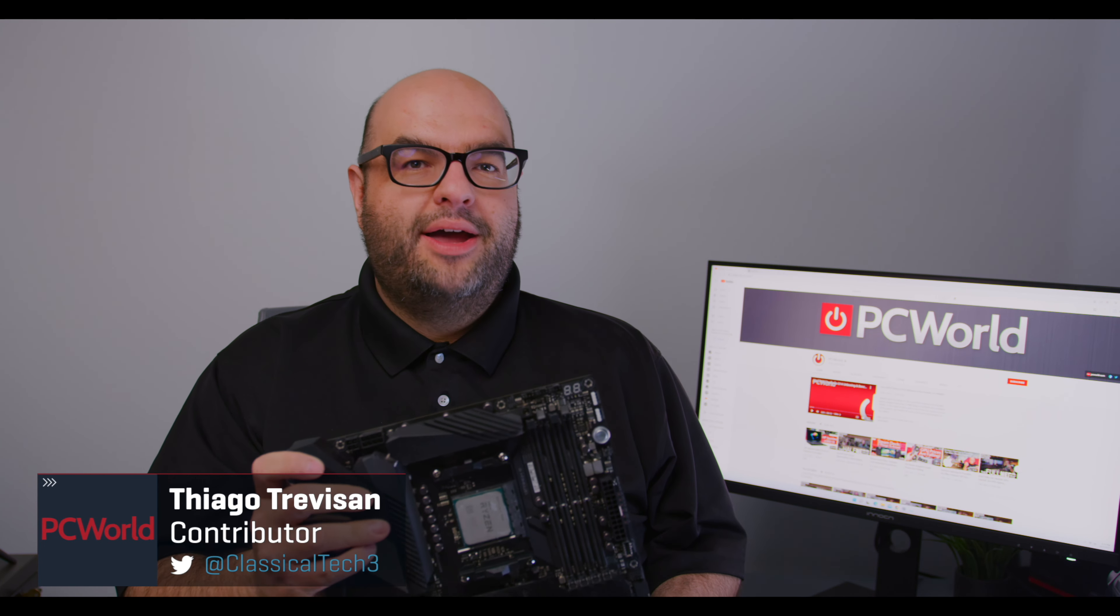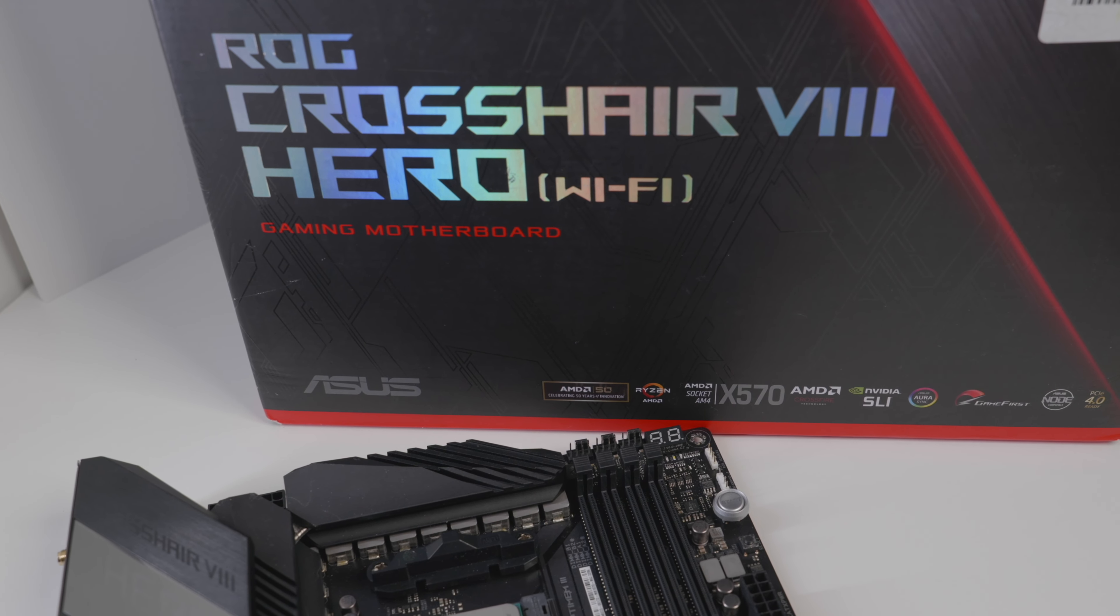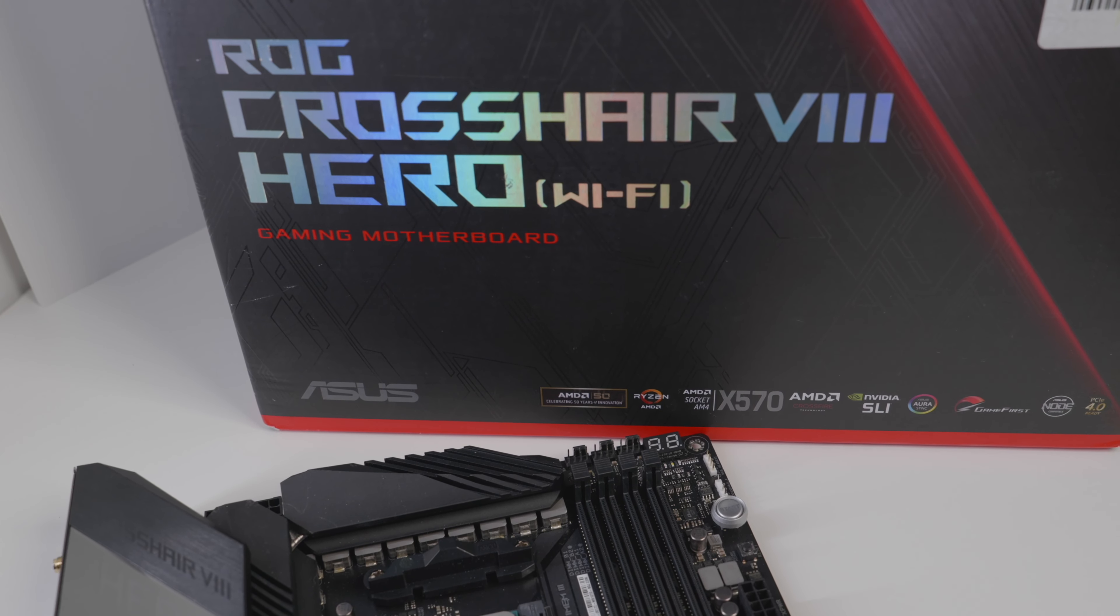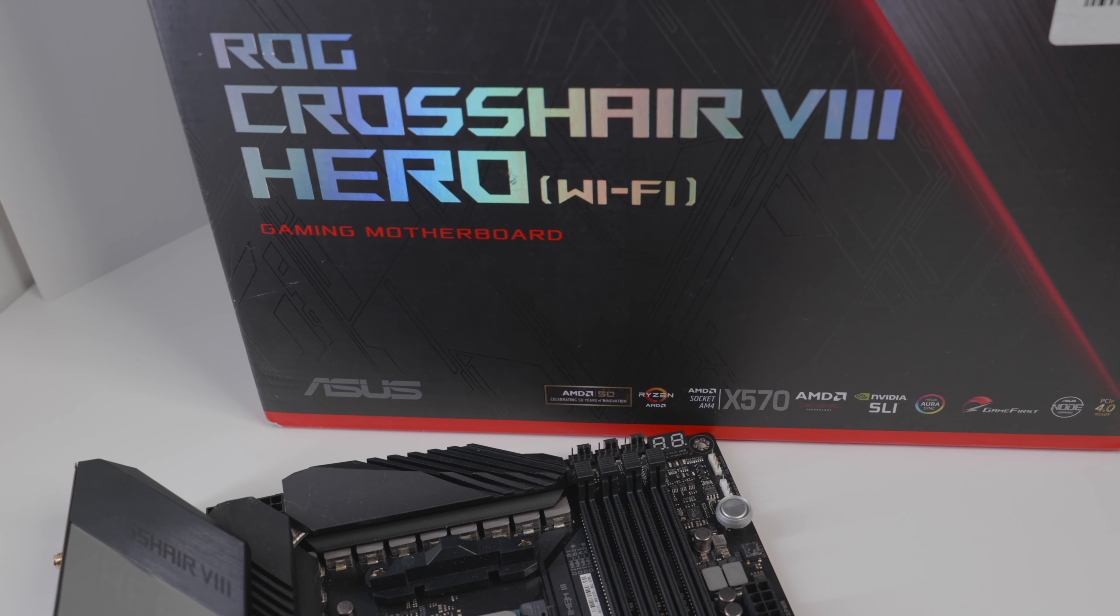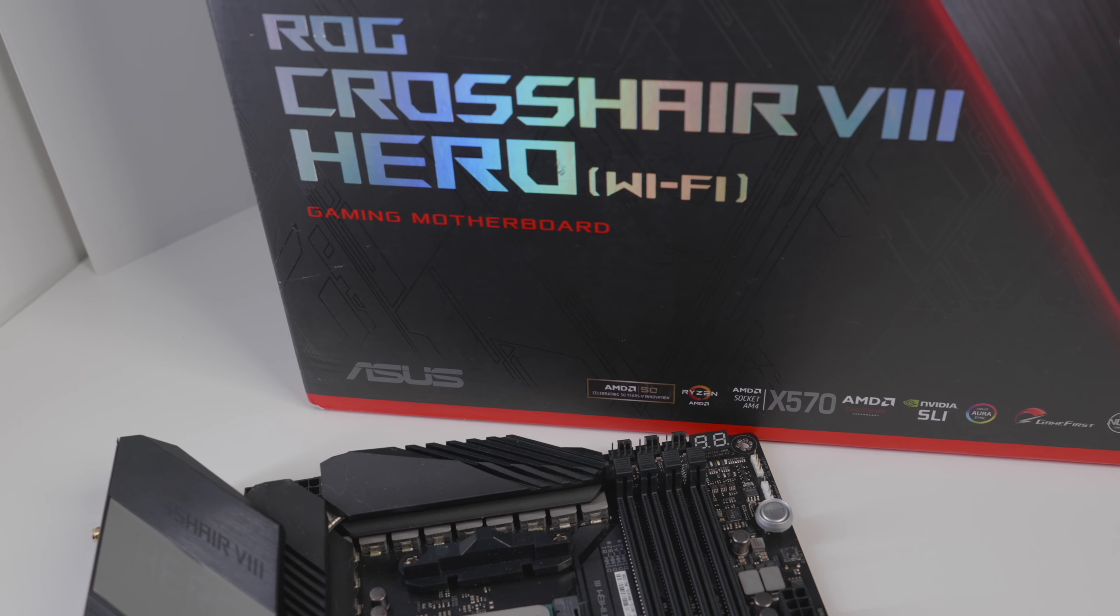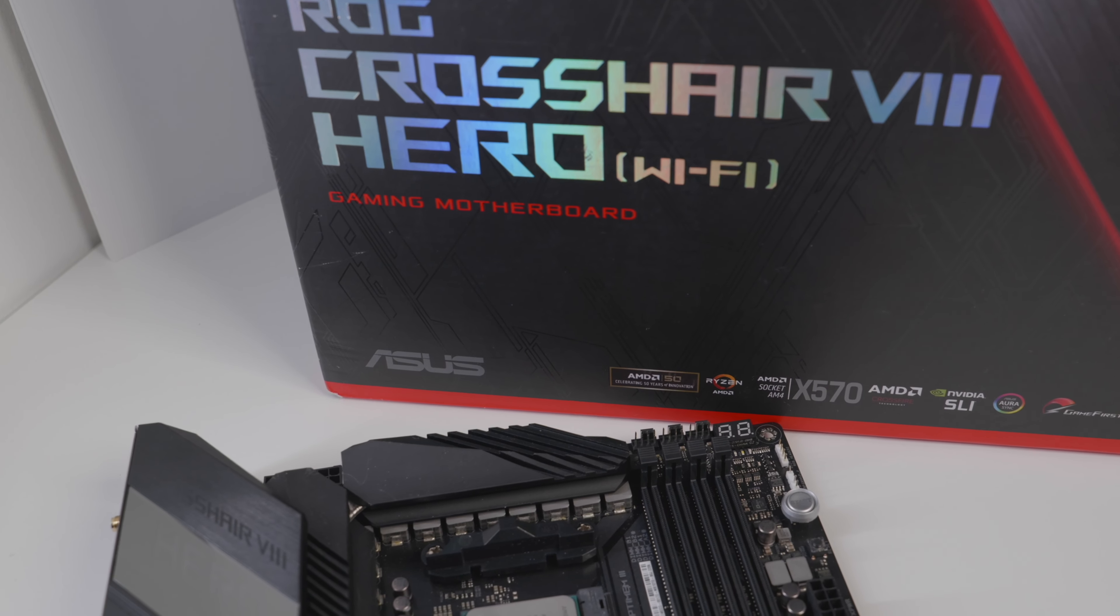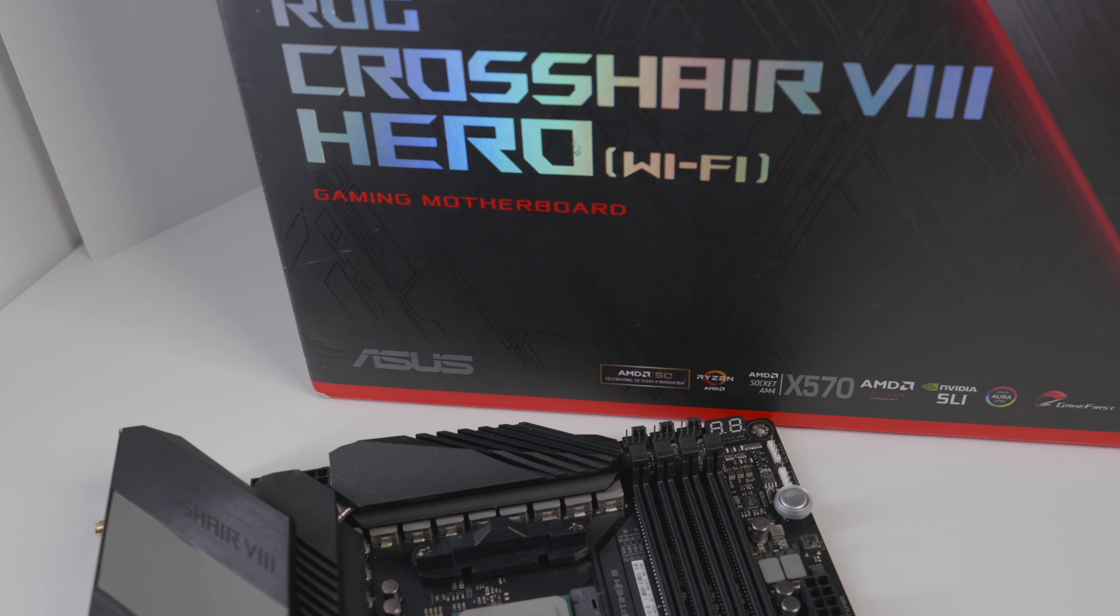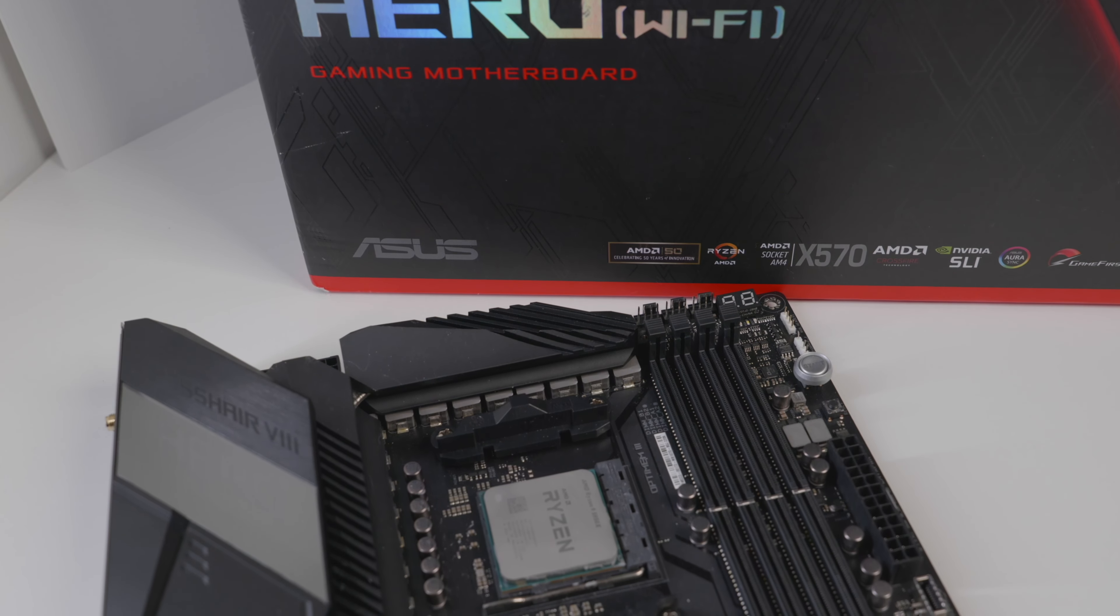So first, let's go over some general information on the X570 Hero. This is part of the Republic of Gamers or ROG. This is the entry into the higher-end Asus motherboards, before you get to things like the Formula, Apex, and Extreme. The Hero promises to be high-end without the extremely high-end price, giving you pretty much the majority of features that you're going to have on those higher-end motherboards.